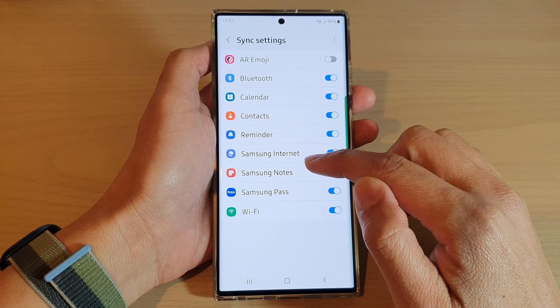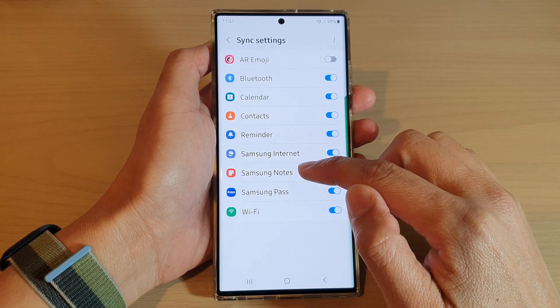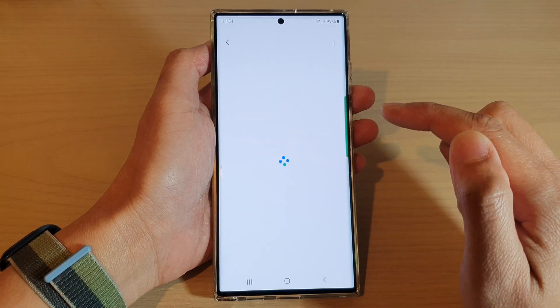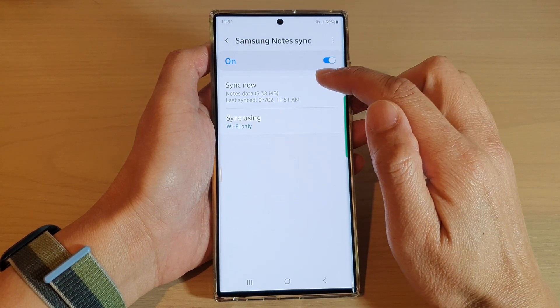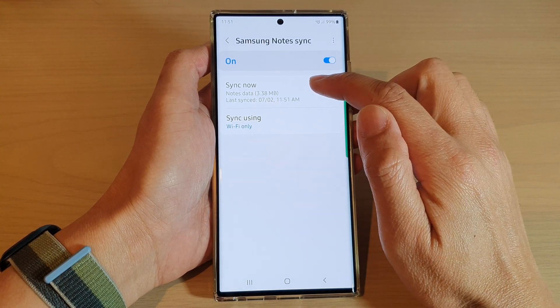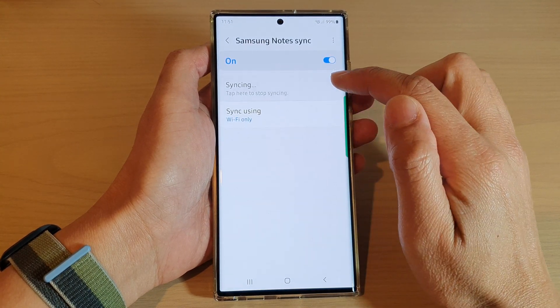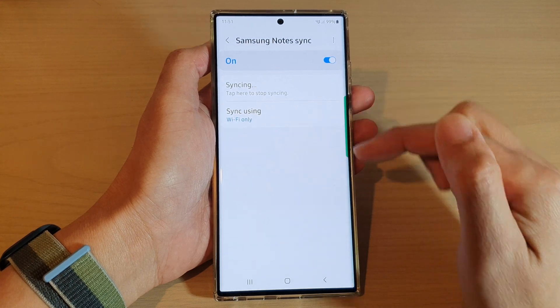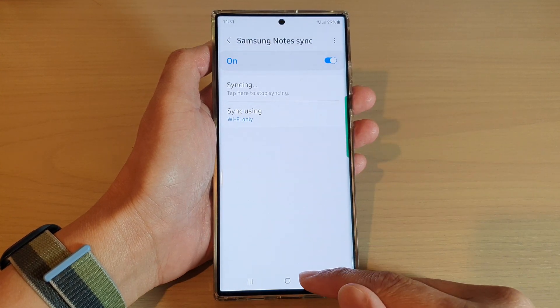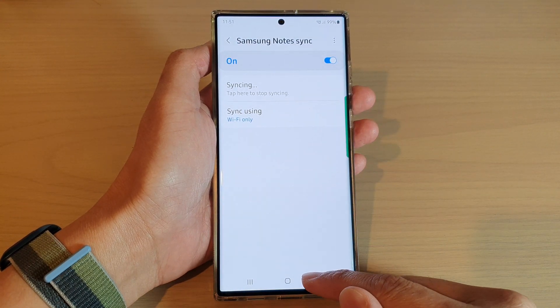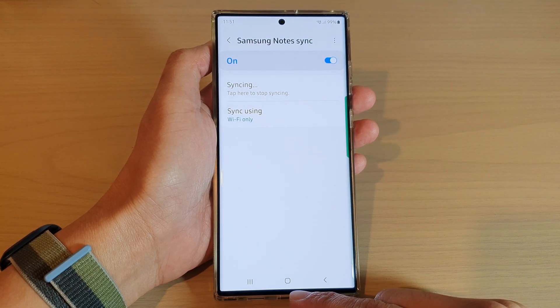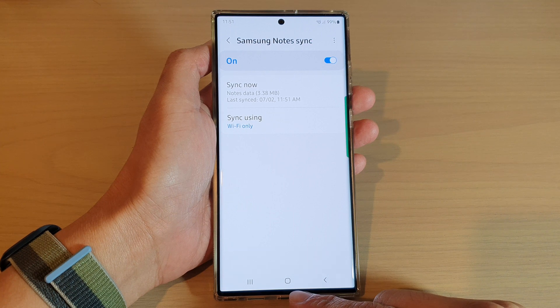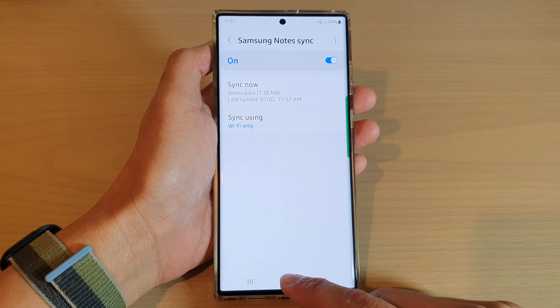If you tap on the left-hand side panel, you can tap on the Sync Now button to perform an immediate sync. And that's it.